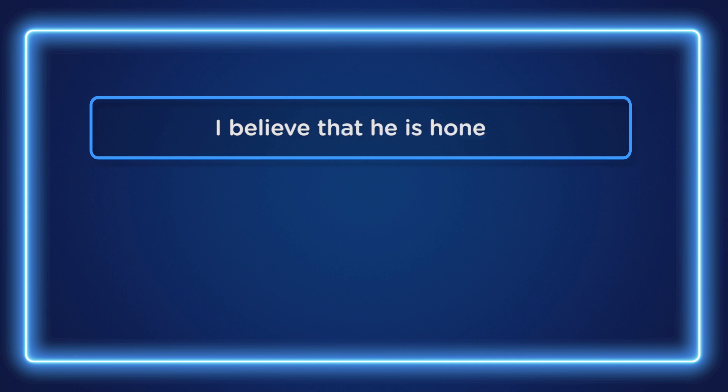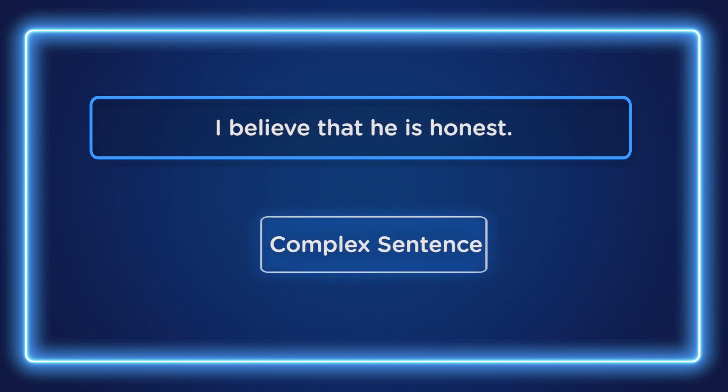That is correct. "I believe that he is honest." This is a complex sentence. Why? Because it has a principal clause and a dependent clause. Therefore, this is a complex sentence.